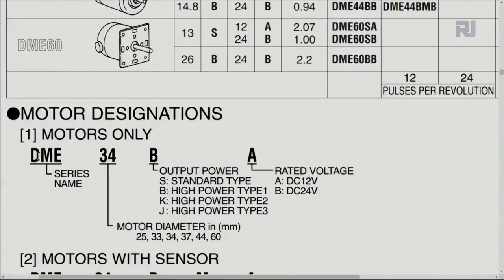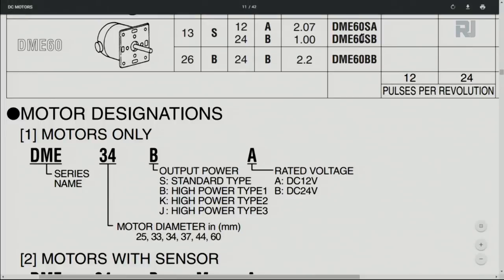Here is an explanation of the model naming convention — for example, DME34BA: DME is the series, 34 is the motor diameter in millimeters, B indicates a high-power type, and the last letter indicates voltage — A is 12V and B is 24V. Another example: DME60SB — DME is the series, 60 is the diameter, S is standard type, and B means 24V.